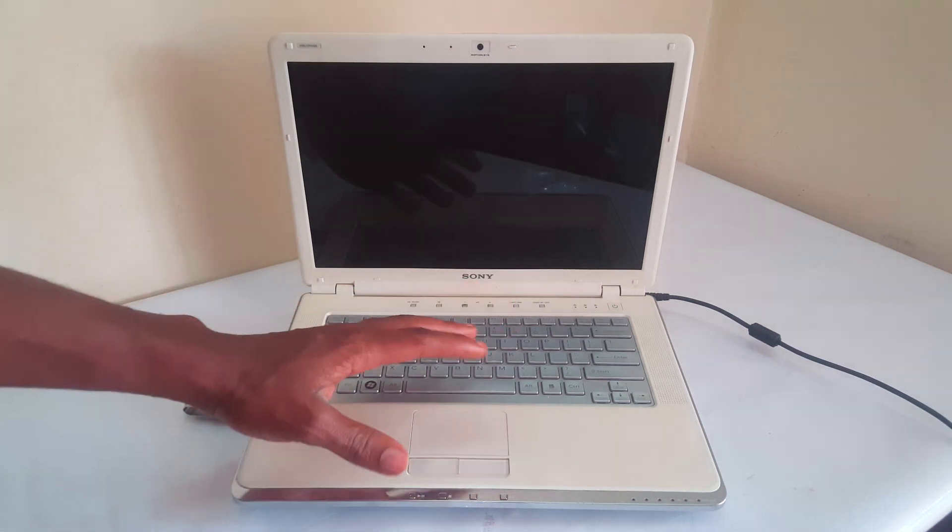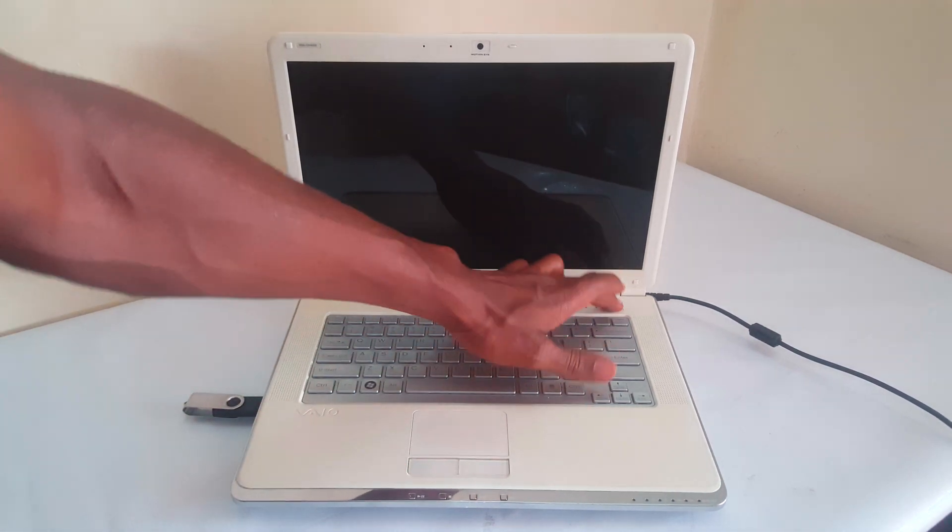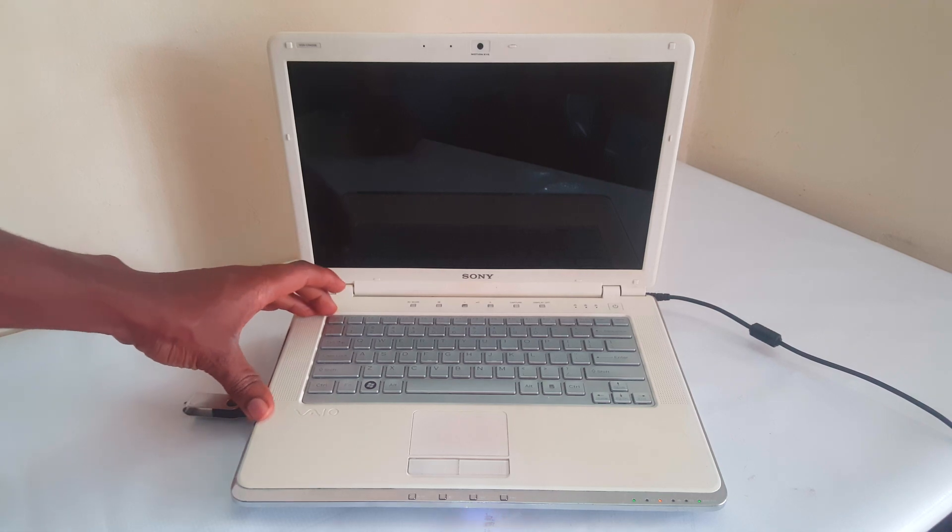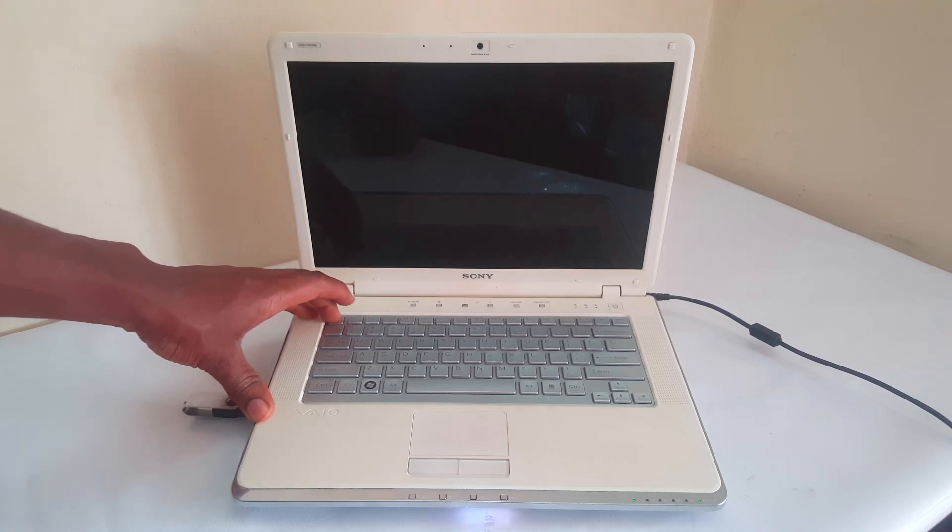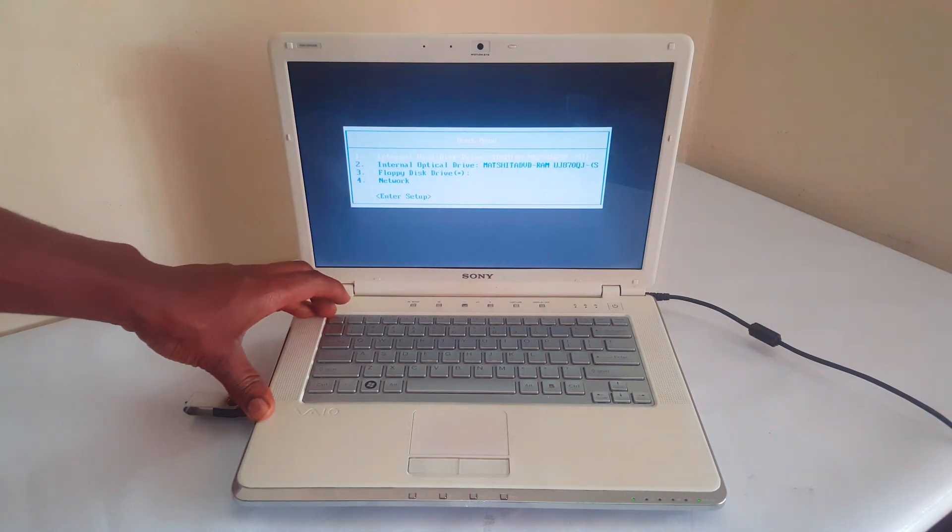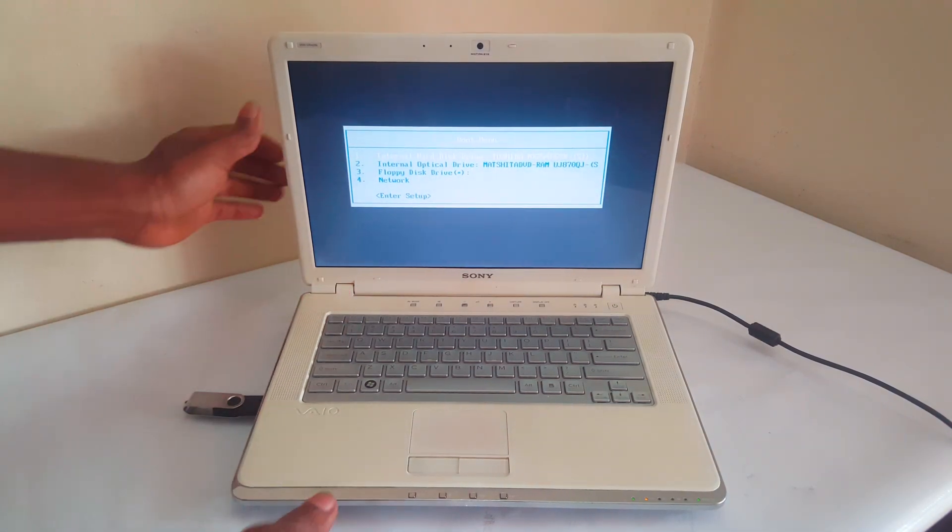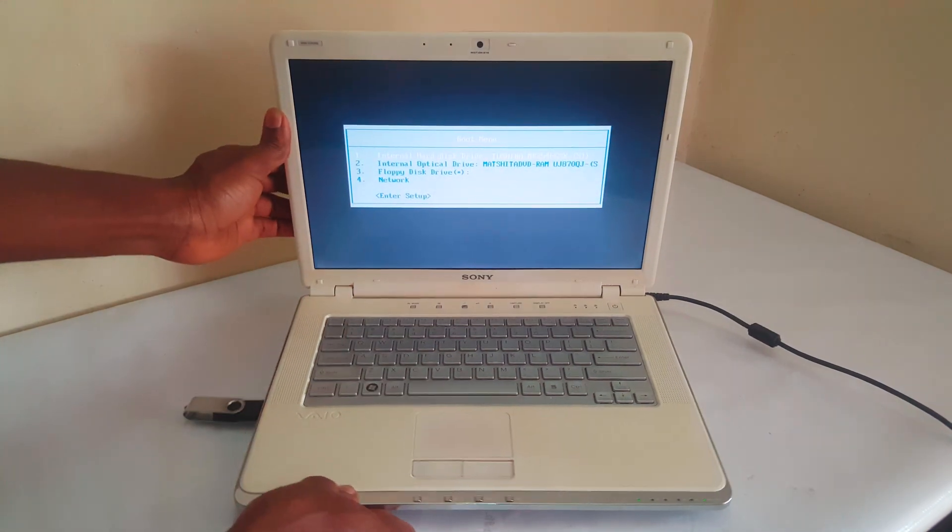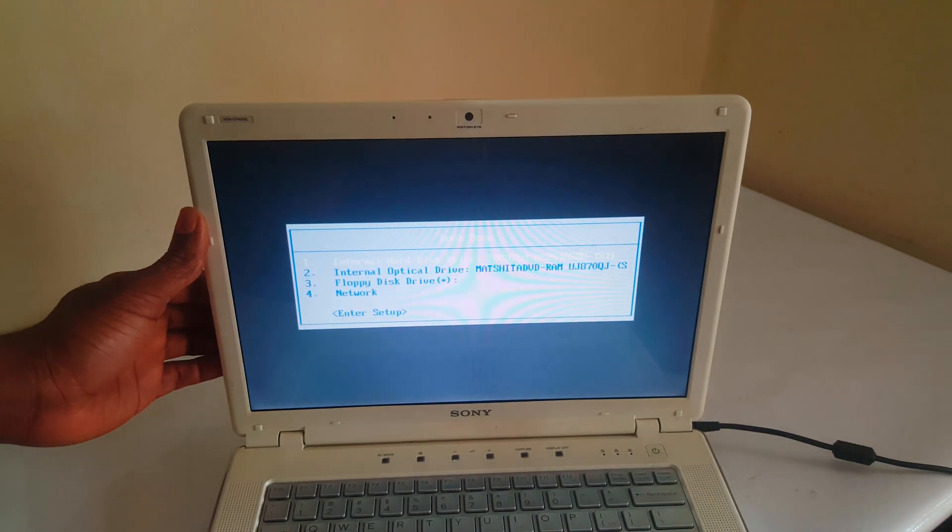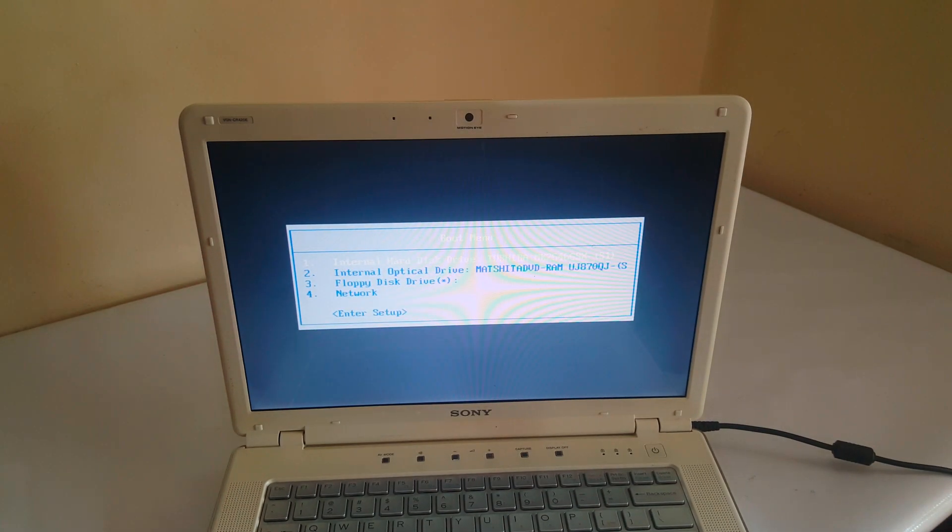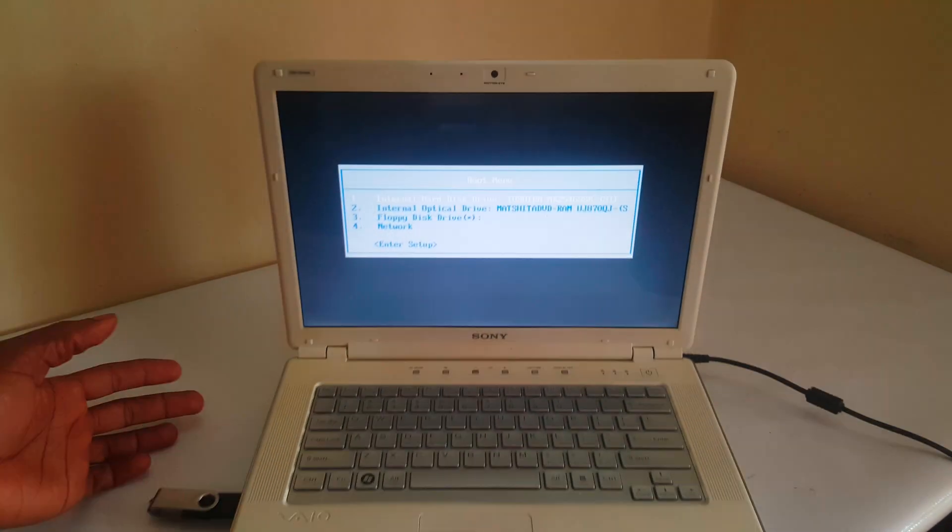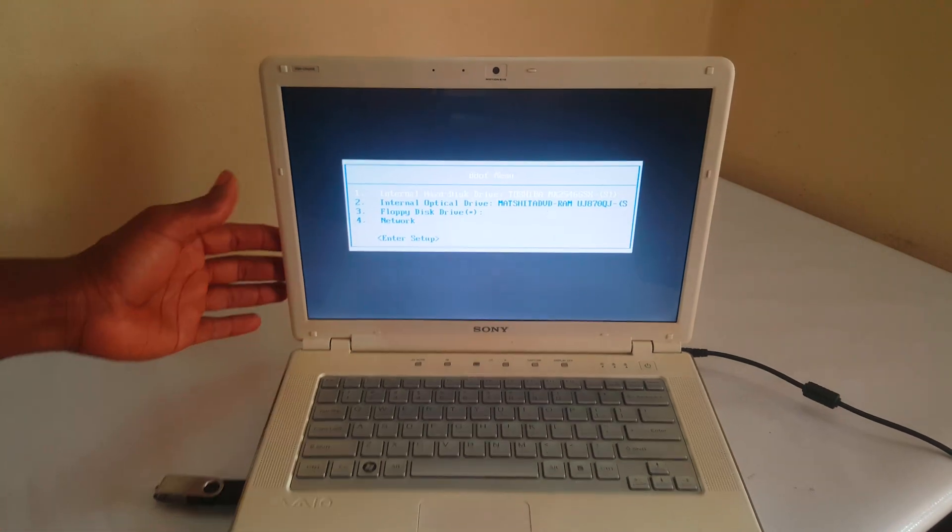So what I'm going to do first, I'm going to power on the laptop and I'll click Escape so that I go to the boot menu. So when I go to the boot menu, this is what I get. I don't get options for USB booting. And in my case, I have the USB in the laptop.